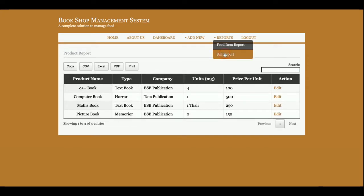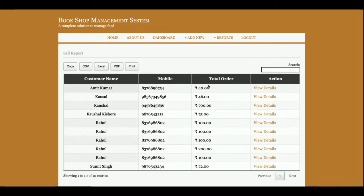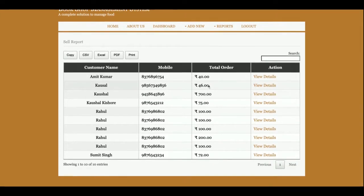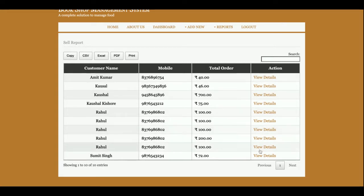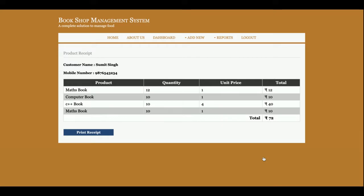This is the Sales Report. All of the sales which you have added will be displayed here. If you want to see the details of the sales, just click on the View Details and that sales details will be displayed.